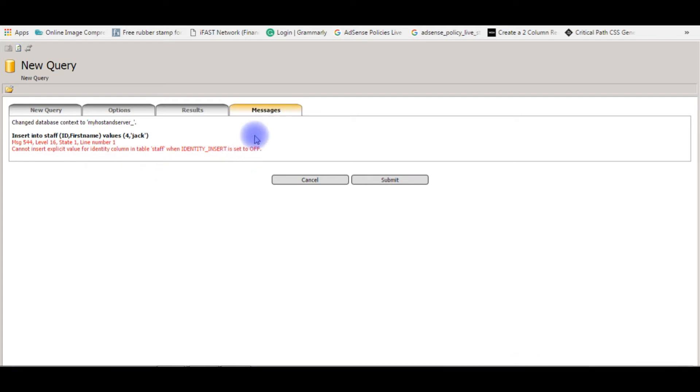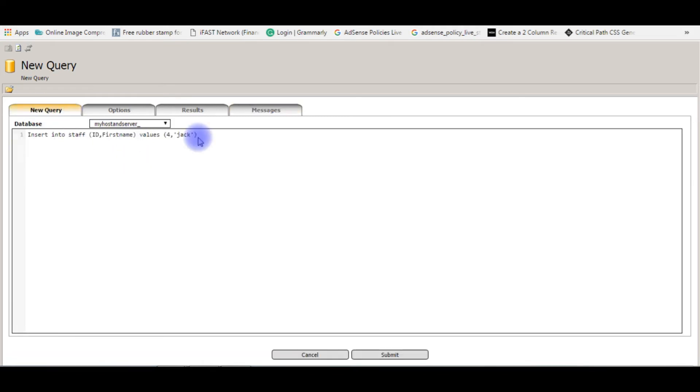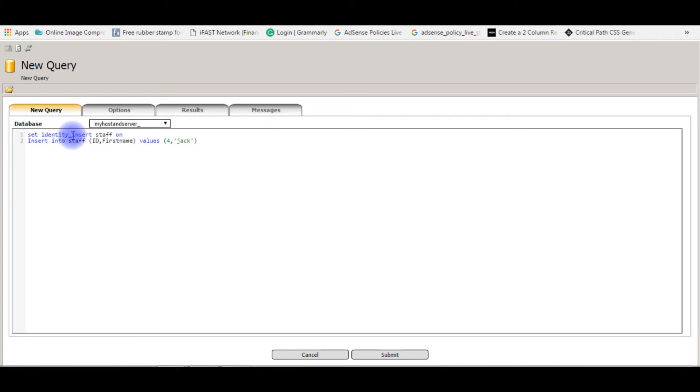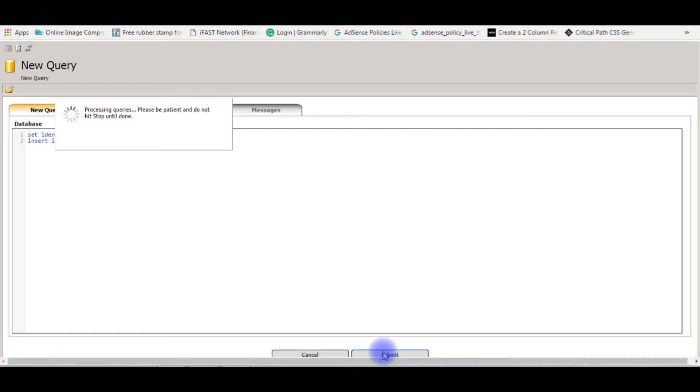Identity column is generated automatically, so first thing we need to set identity insert to on for this table. Set identity insert staff on. Now with this command, I can insert the deleted rows. Submit.